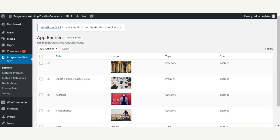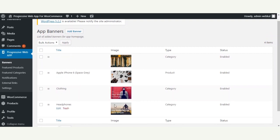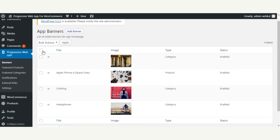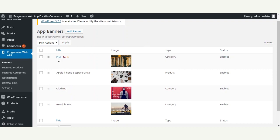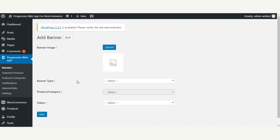Under the banner section, the admin can find all banners that have been added. To add a new banner, the admin can tap the Add Banner button. Apart from that, the admin can also perform bulk actions such as deleting all banners, and can also edit any banner already created.